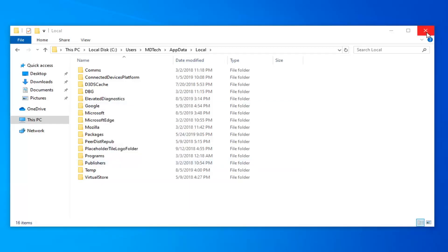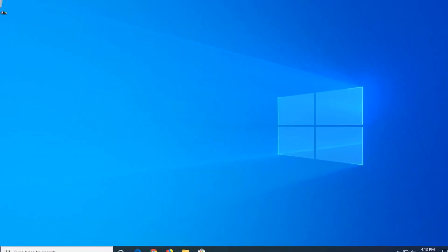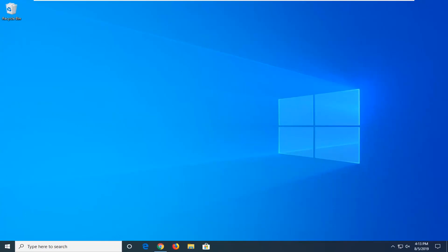Close out of here, restart your computer, and hopefully that should have been able to resolve your problem as well. As always, thank you guys for watching this brief tutorial. I do hope it was able to help you out, and I look forward to catching you all in the next tutorial. Goodbye.